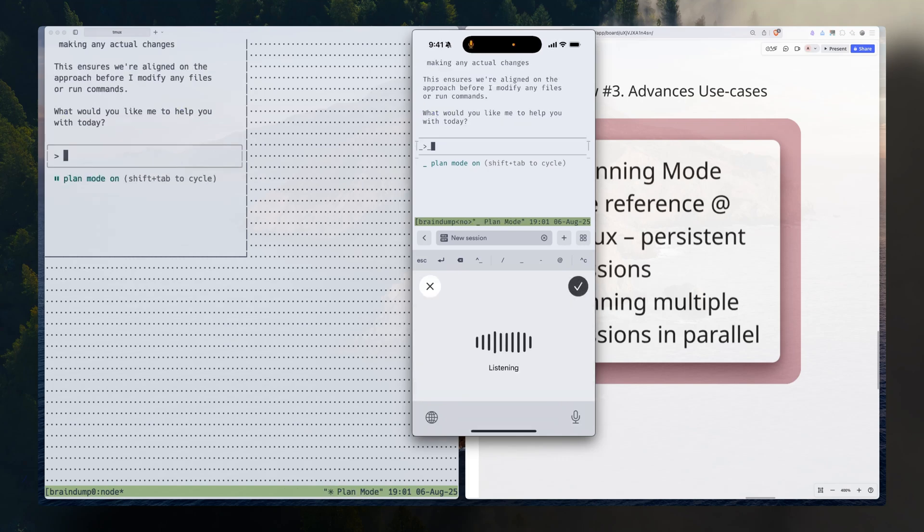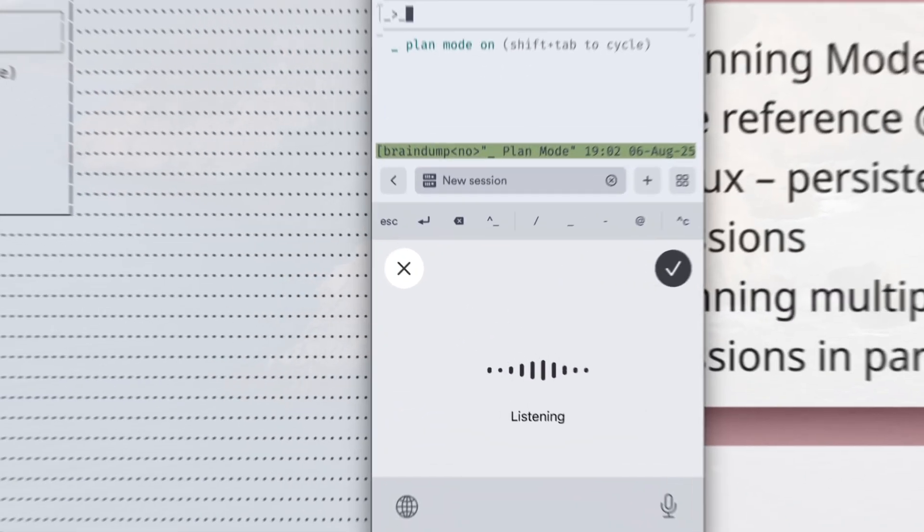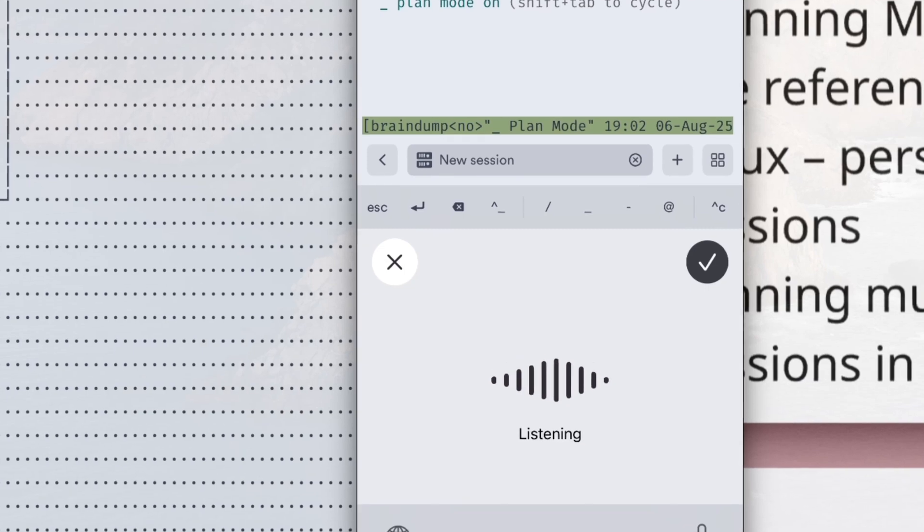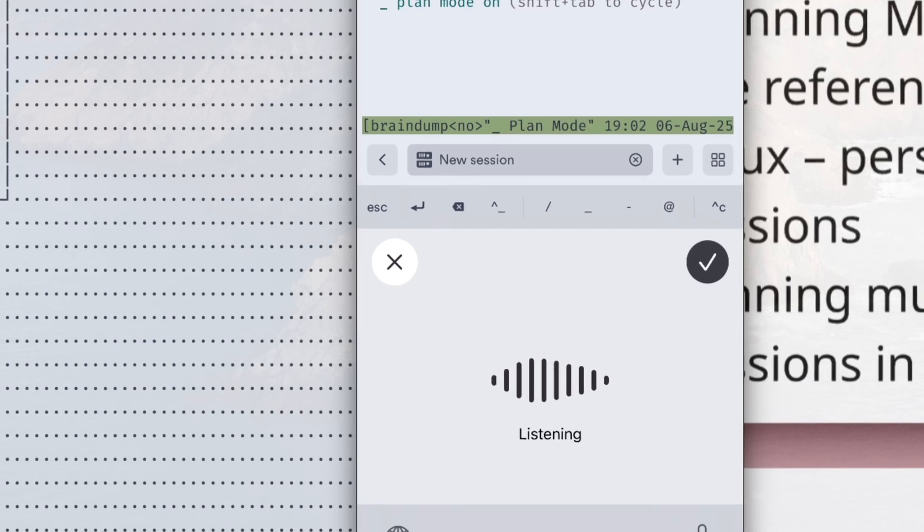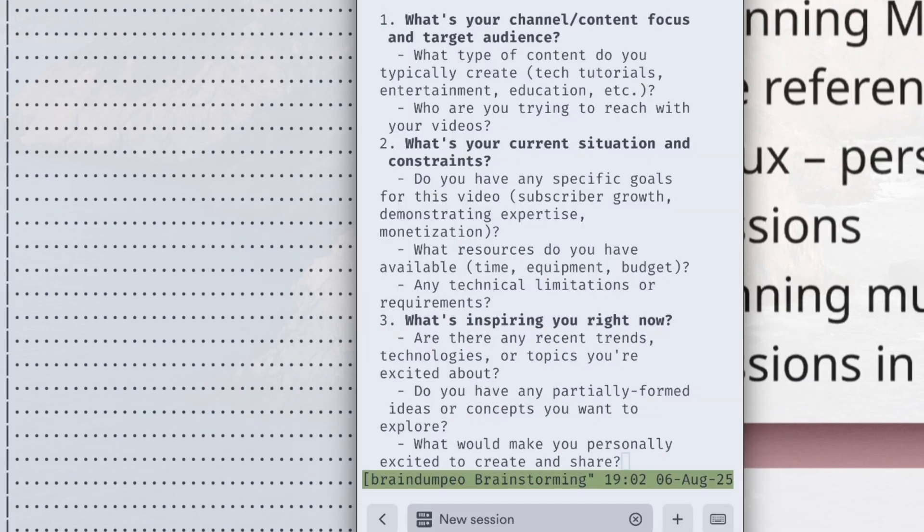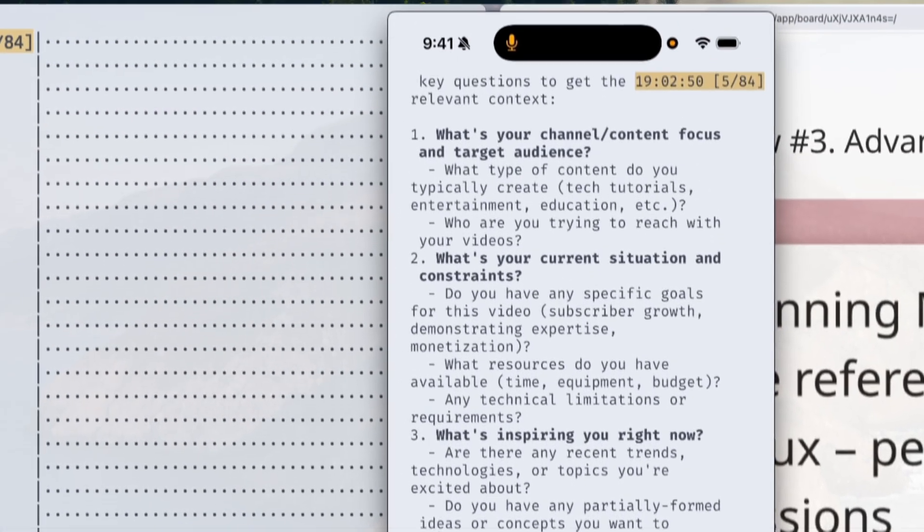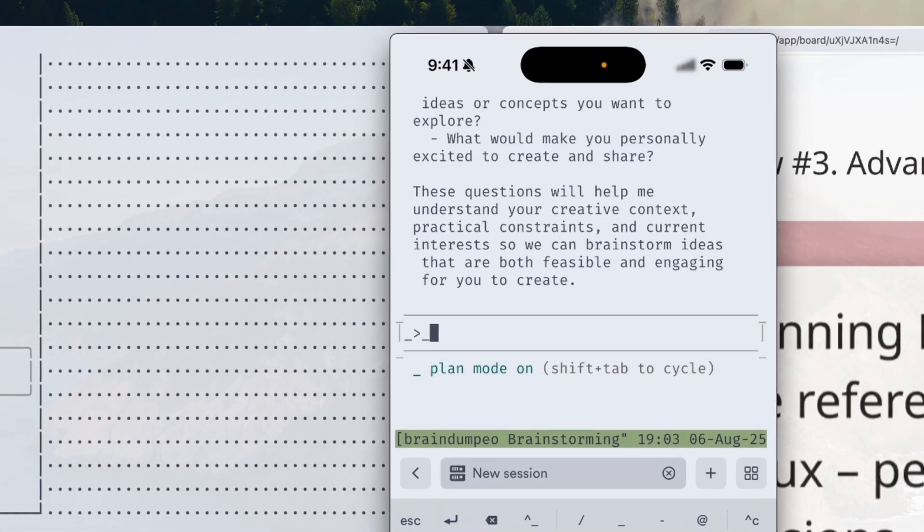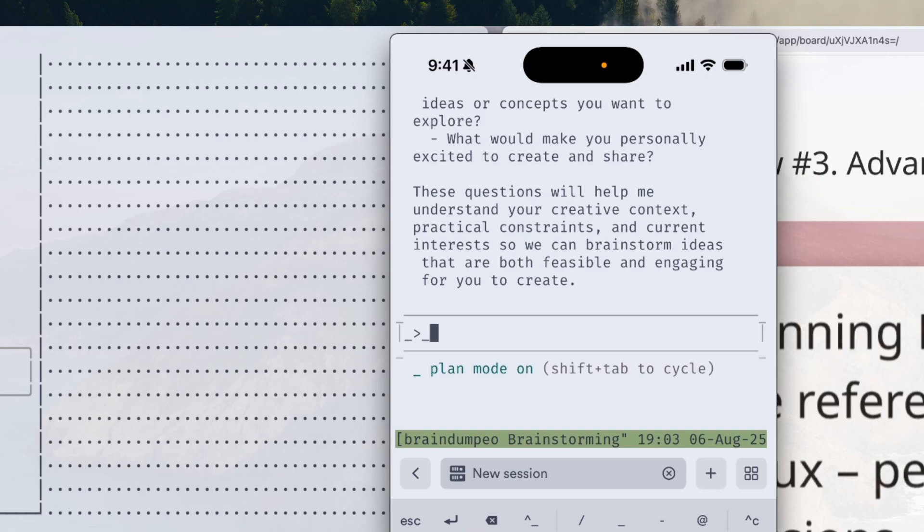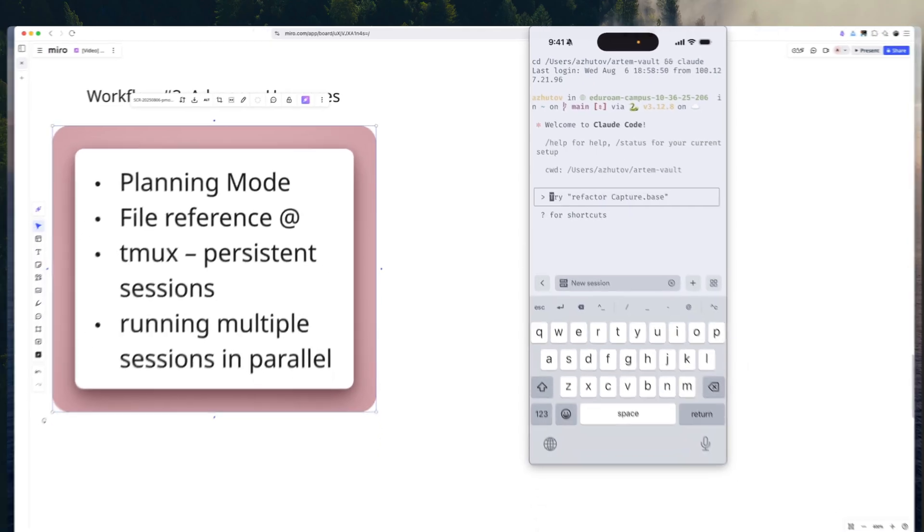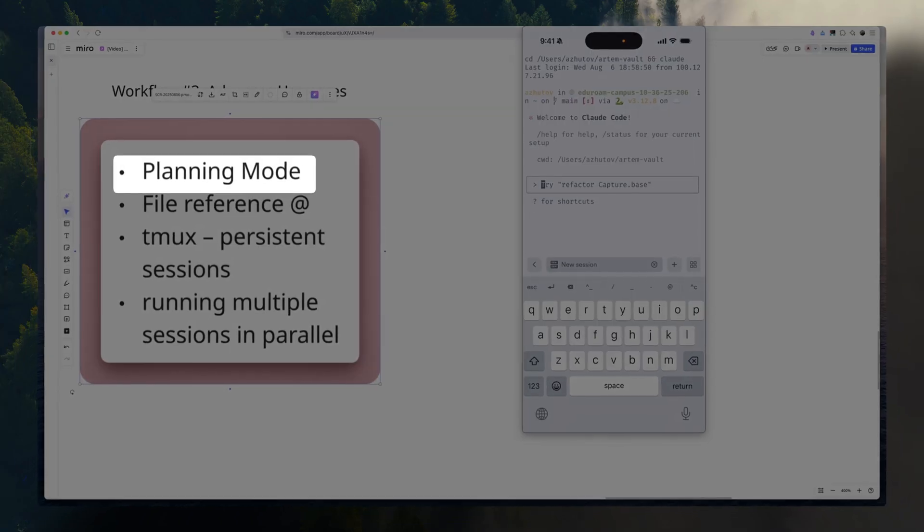To show that it works, I can just tell, hey, I want to brainstorm my next video idea. Can you ask me three important questions to get the most context out of me? Here's our questions. And I can answer those questions. And I can do more back and forth until I'm satisfied. That's been planning mode and persistent sessions.